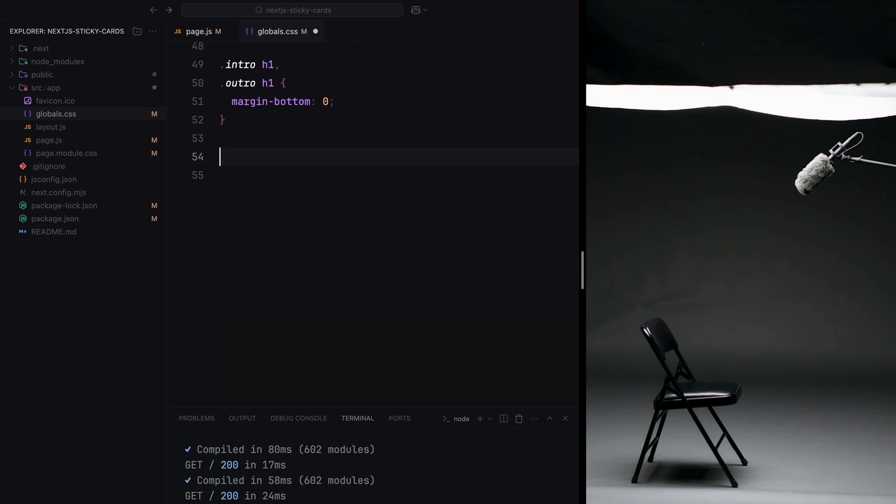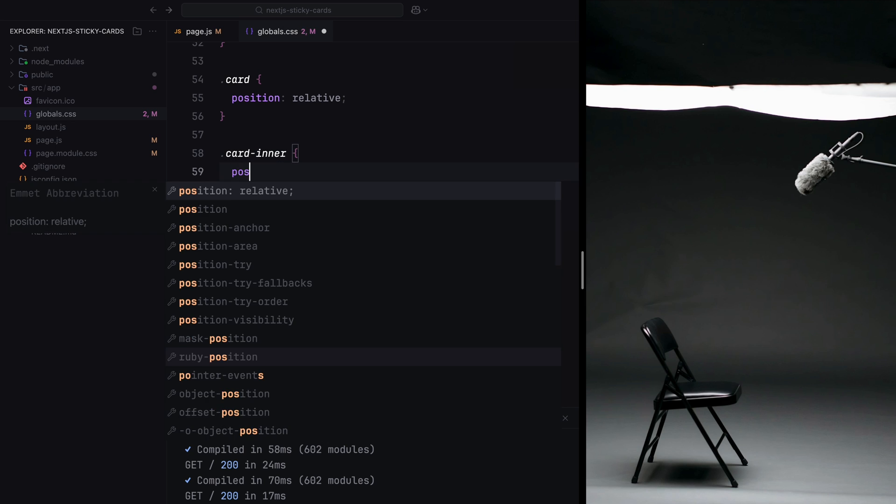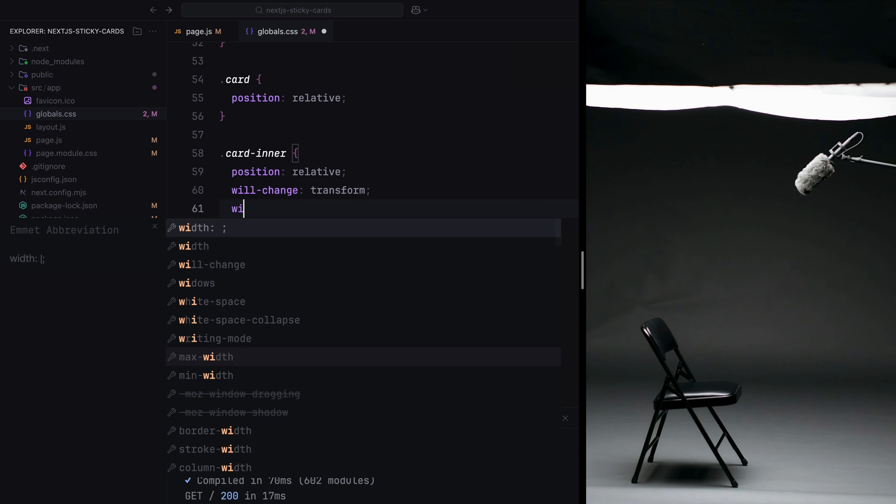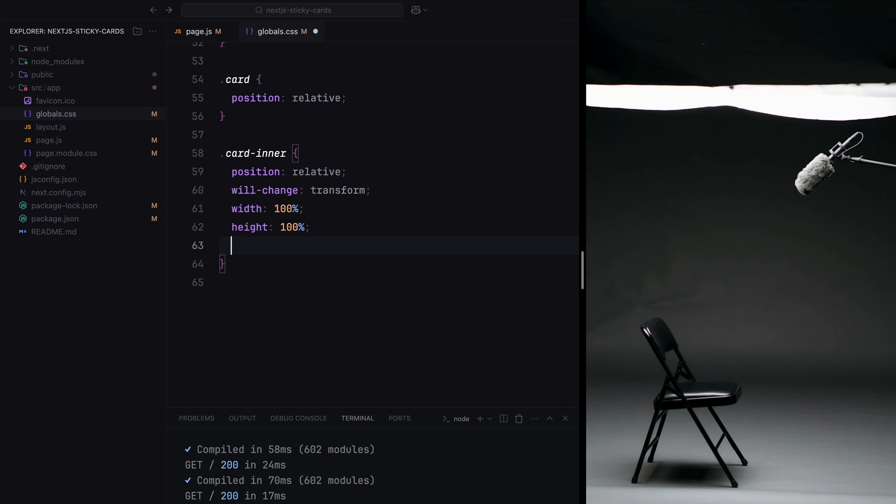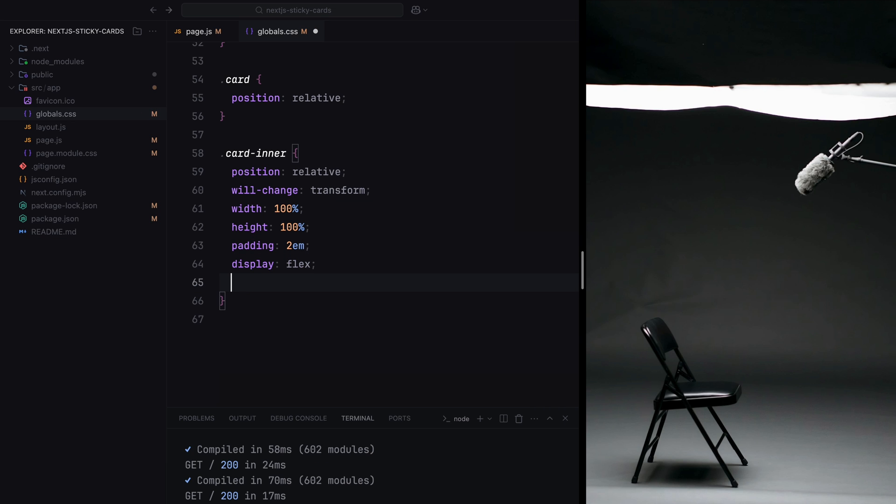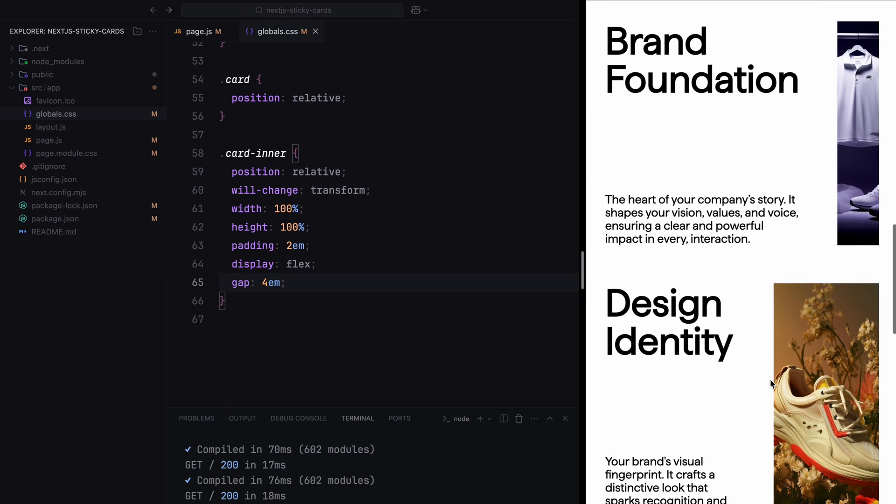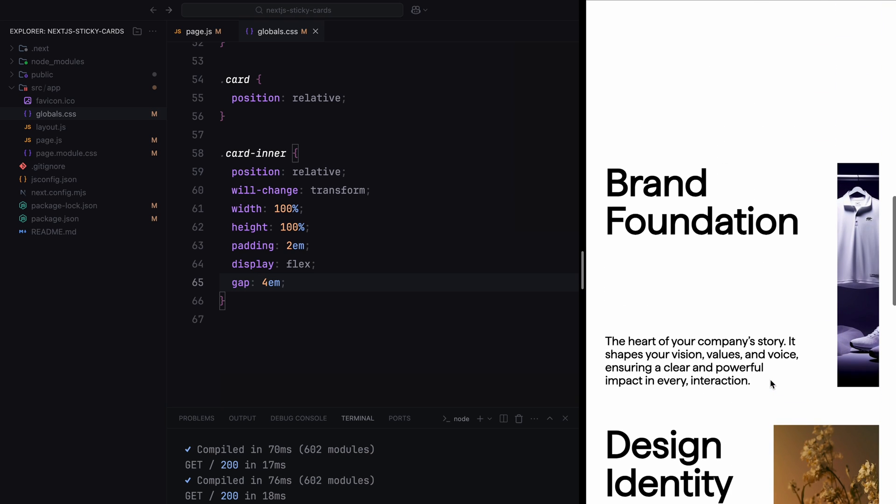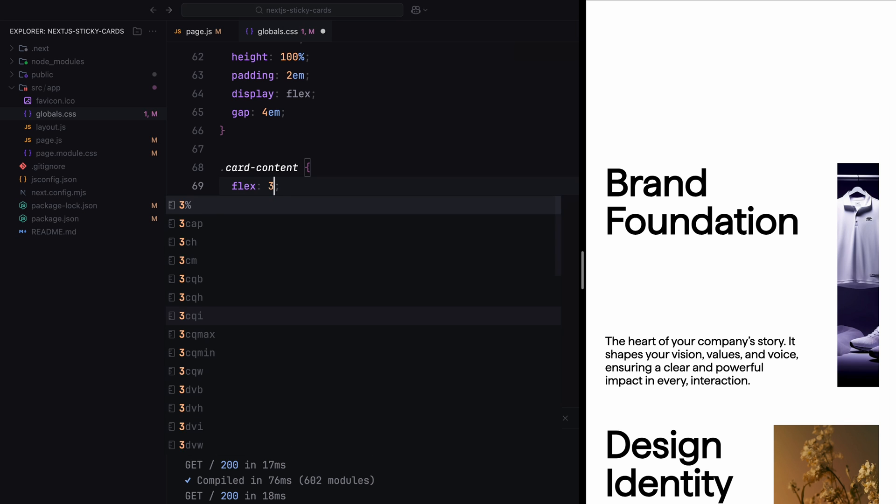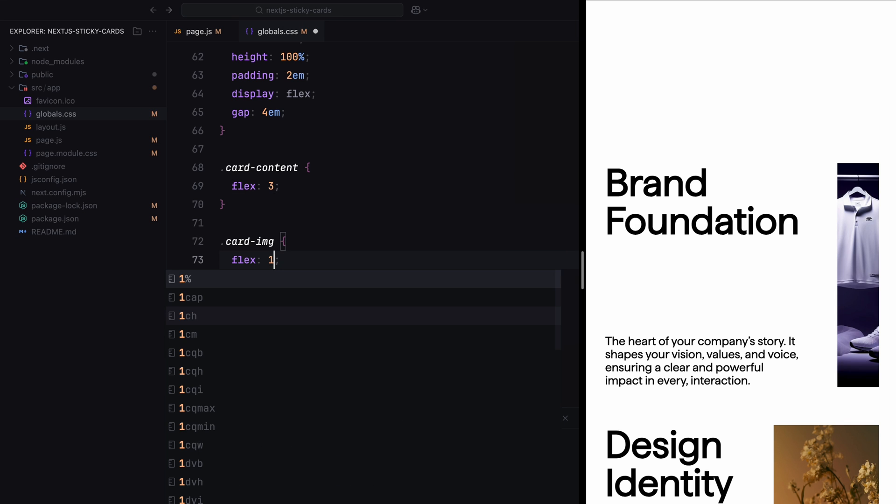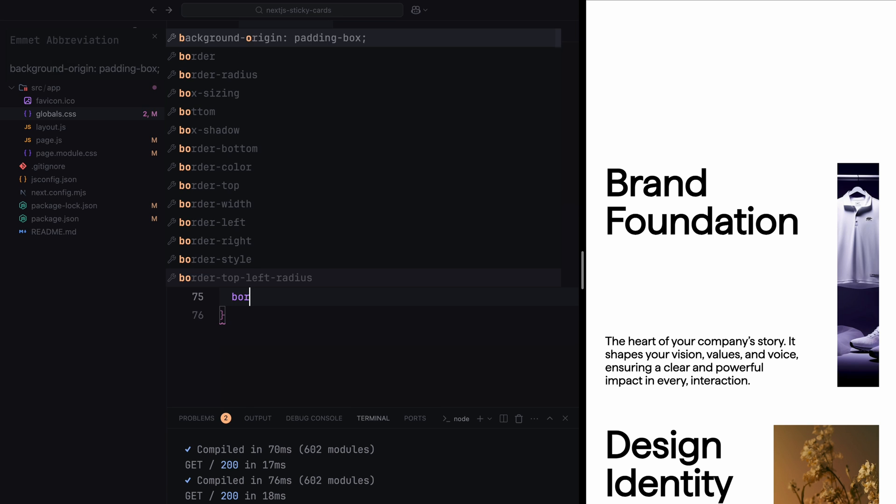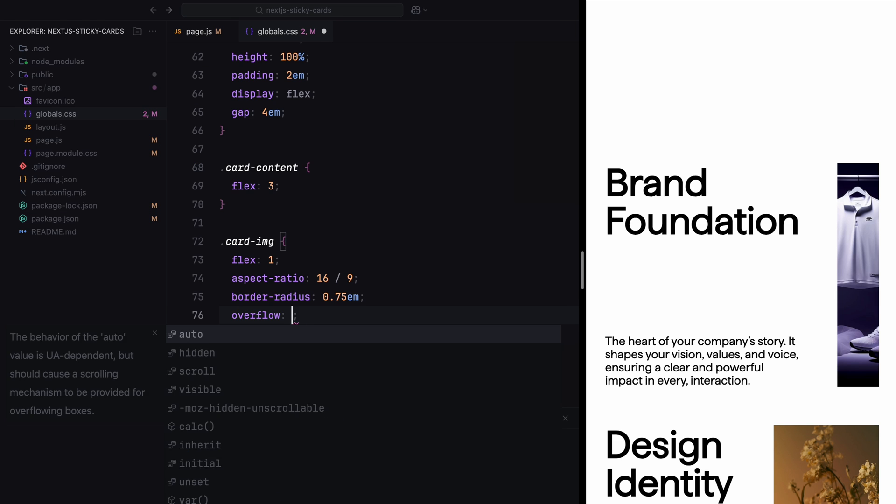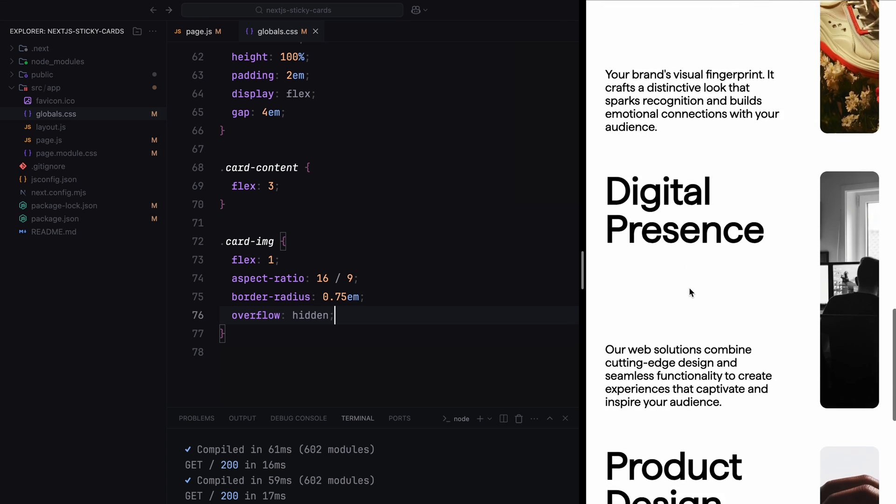The card serves as the outer wrapper for each card and its position is set to relative. Inside the card, the cardinner serves as the main content wrapper. It has position relative and will-change transform to optimize animations. It's styled to take up the full width and height of its parent with some padding and display set to flex to arrange its content in a horizontal layout. We'll also add some gaps to separate the content. The card content takes up three parts of the available space while the card image occupies one part. The card image is styled with an aspect ratio of 16 by 9, some border radius, and overflow hidden to create a neat rounded appearance for the images.